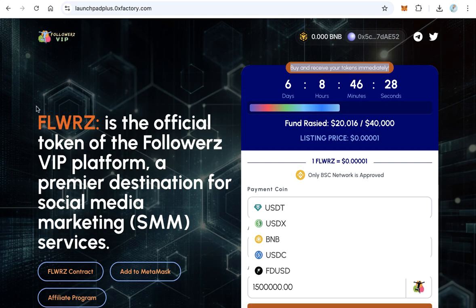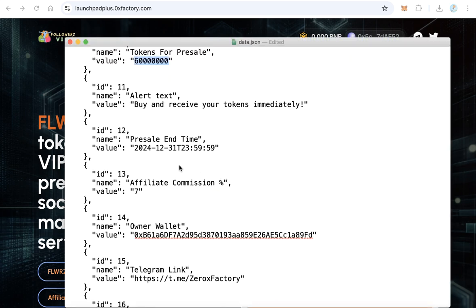The presale end time is very important because the countdown timer on the website depends on this value. You can change it to your desired year, month, and day. Leave the capital letter 'T' in the middle as it is — don't change that. You only need to change the year, month, and day values.